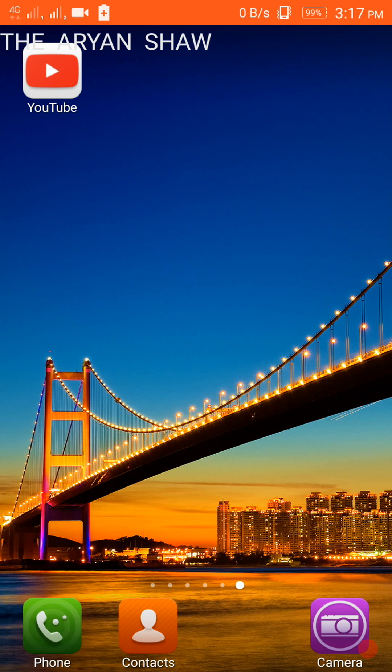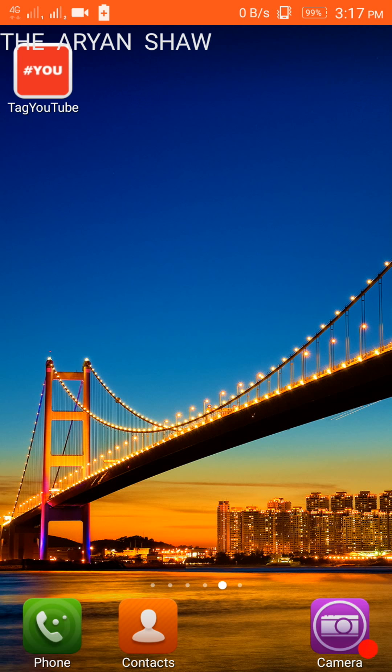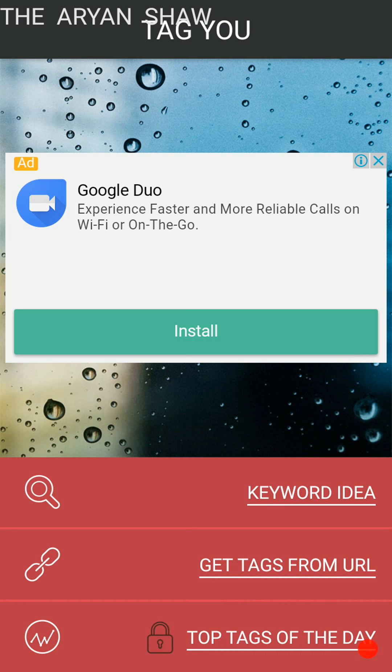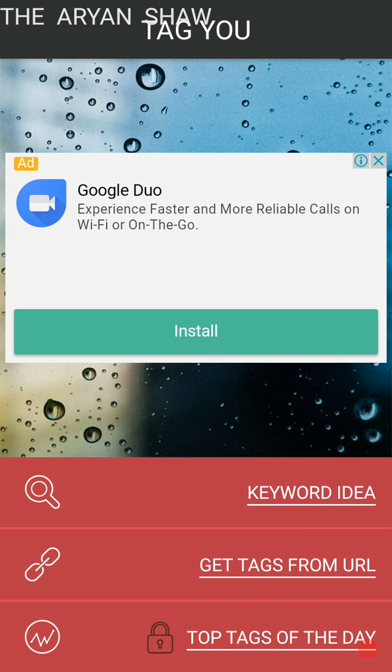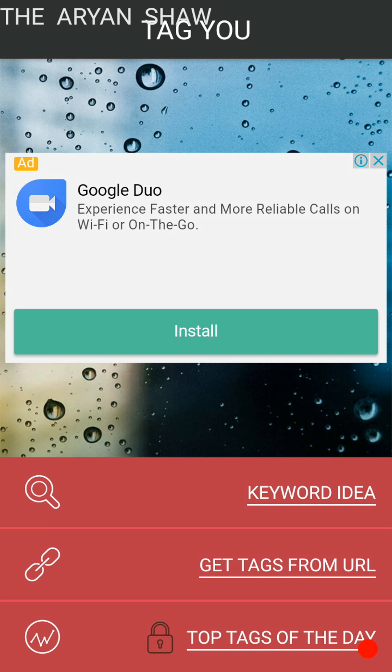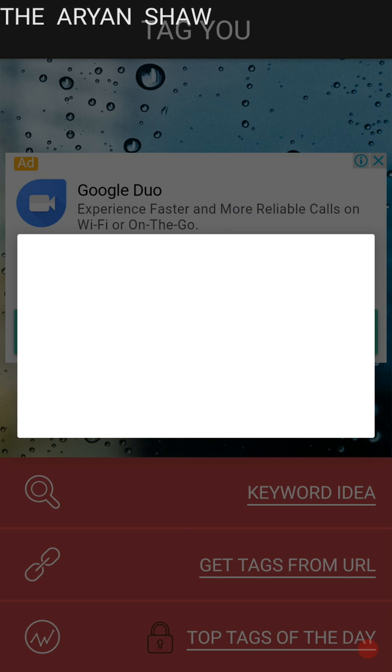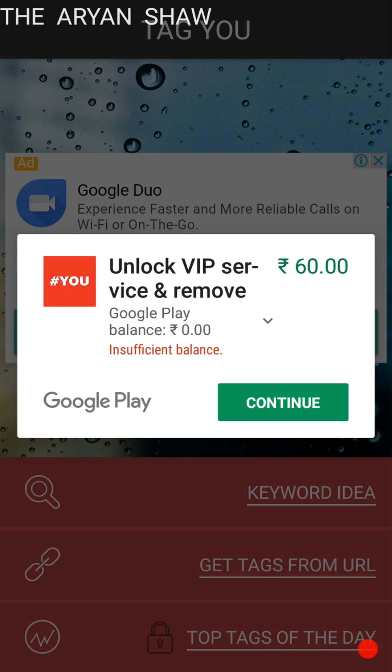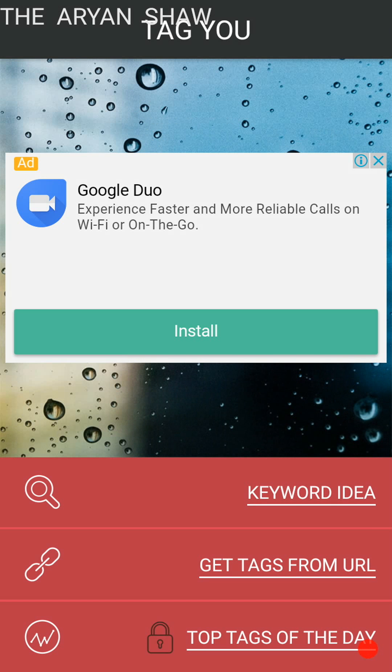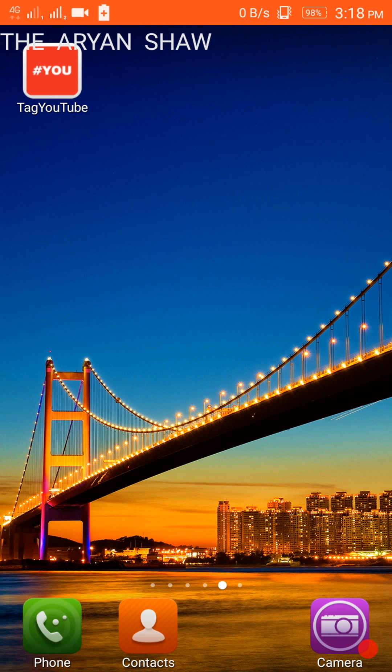And let's move away in the app. See in the third option there, there is top tags of the day. For enabling that, you have to buy the VIP version that is of rupees 60, means 99 cents or one dollar if I convert it to US dollar, and you can get to your currency also by googling it.